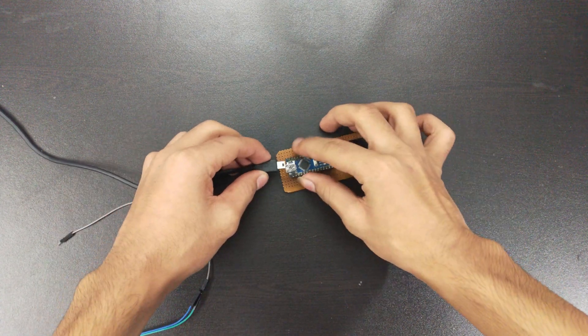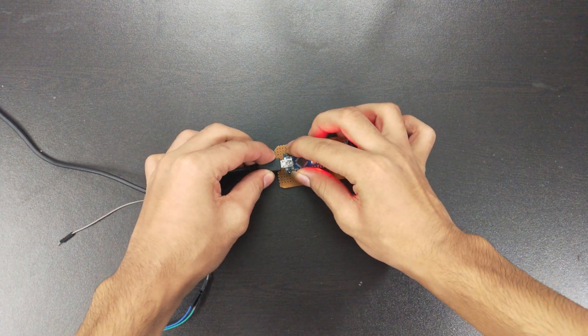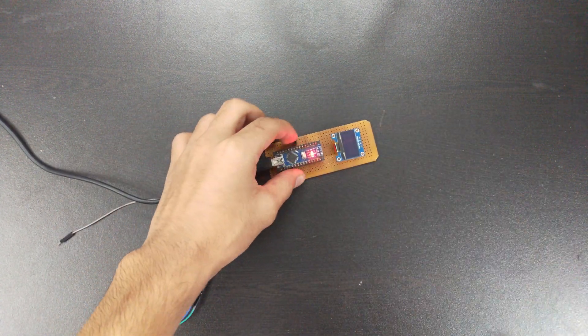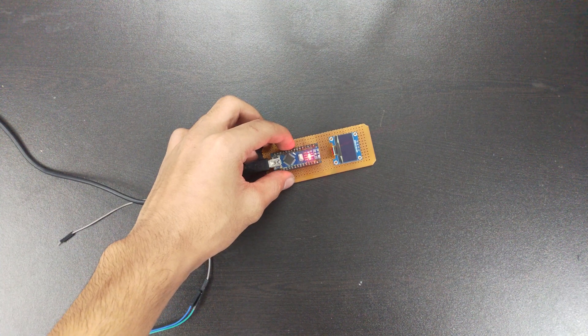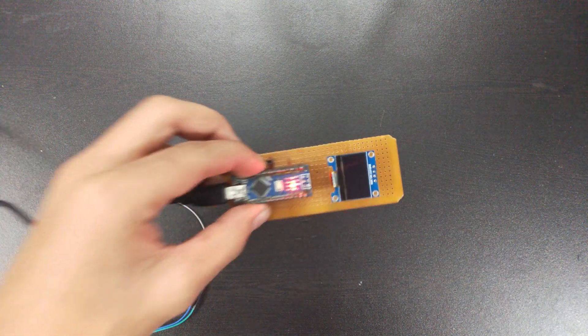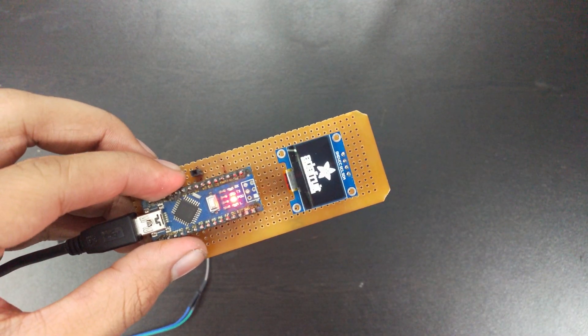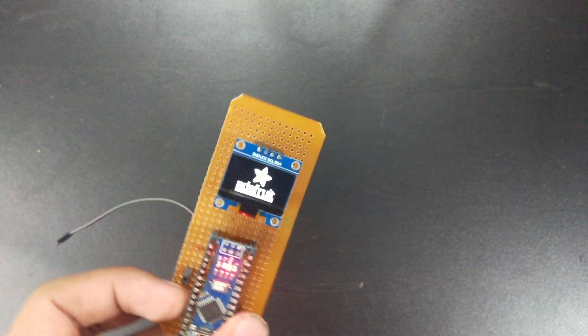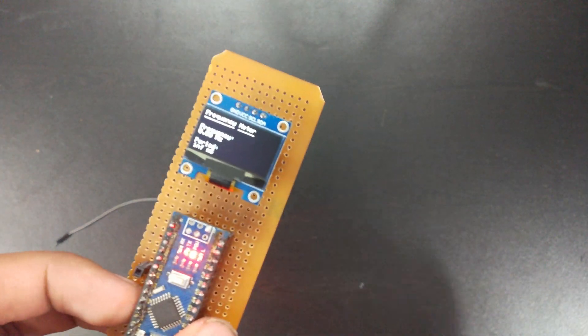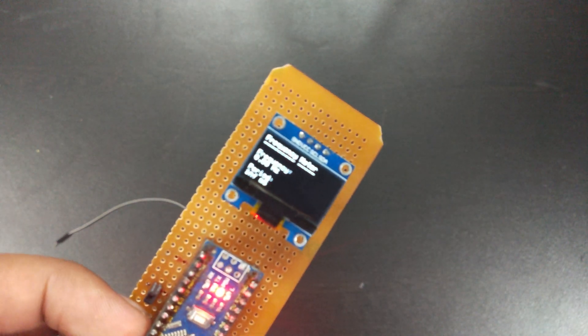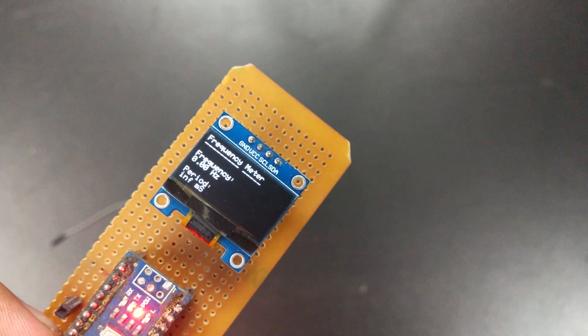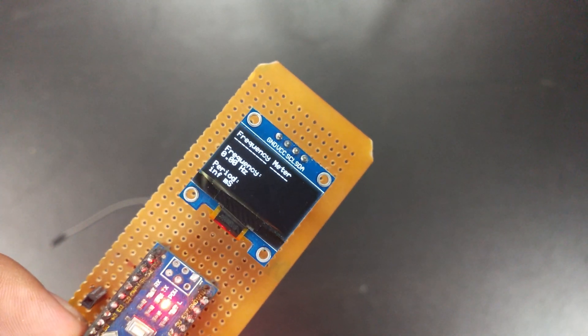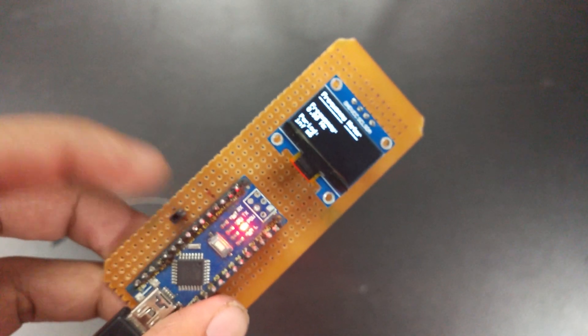Now let's hook up our Arduino to the power supply, and as you can see, as soon as I hook up the Arduino, the display turns on and you can see the numbers. It says zero hertz frequency.